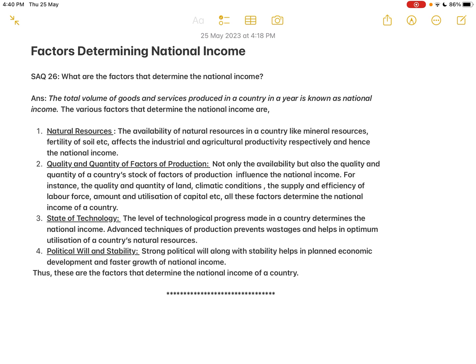We have to mention the meaning of national income. The meaning of national income is the total volume of goods and services produced in a country in a year. Since national income is normally calculated every year, the value or volume of all goods and services produced in a country in a year is known as the national income.